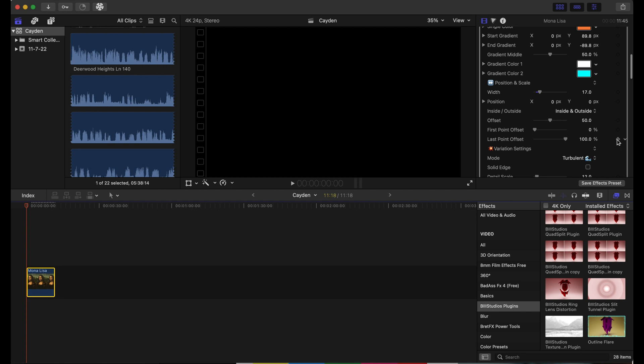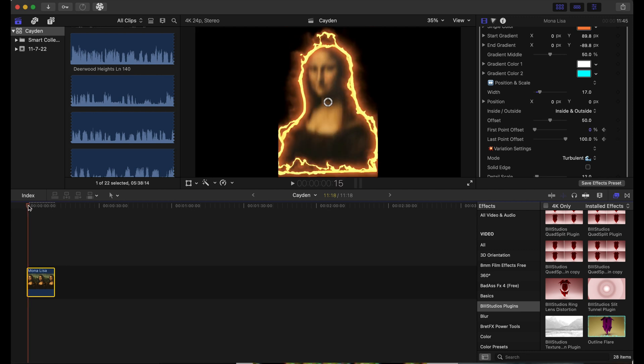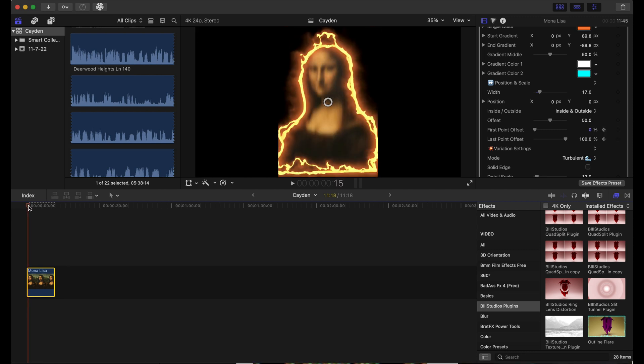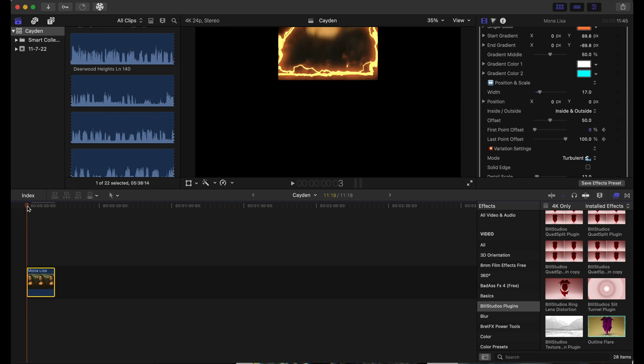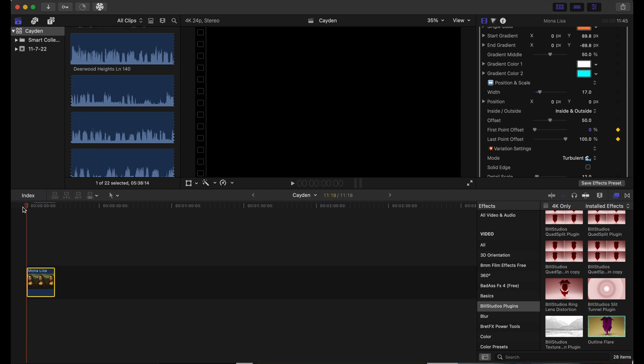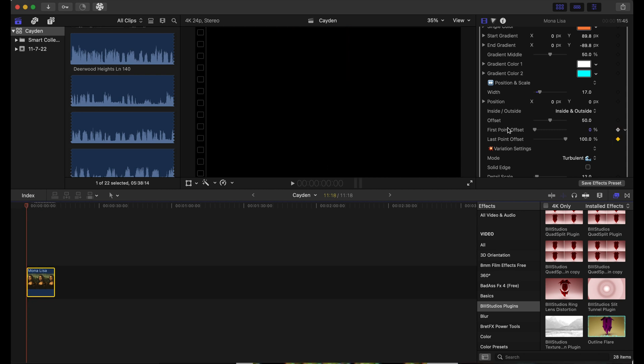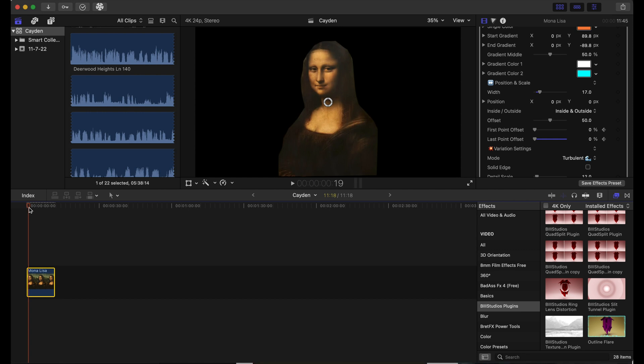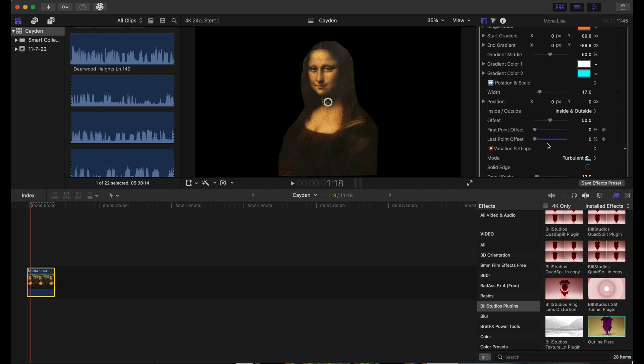We're going to scrub through our timeline to when Mona Lisa drops. Actually, before we do that, we are going to put the last point offset to zero. So when Mona Lisa drops and the blur fades, we are going to adjust the last point offset.